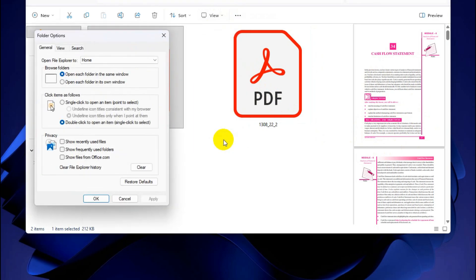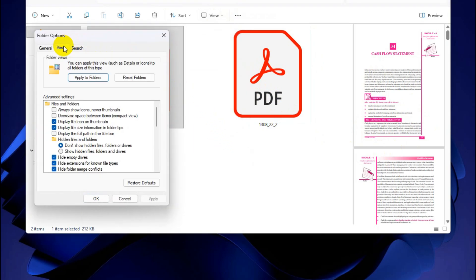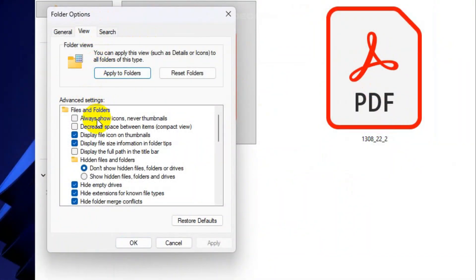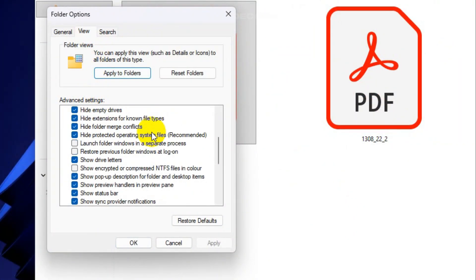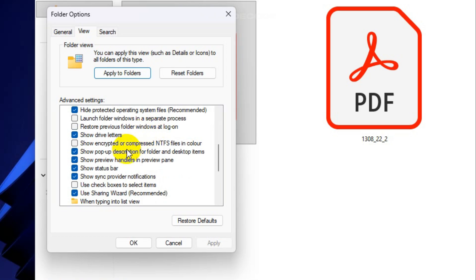Go to the View tab and from here make sure 'Always show icons, never thumbnails' box is unchecked. Then scroll down and make sure the 'Show preview handlers in preview pane' box is selected and save the change.